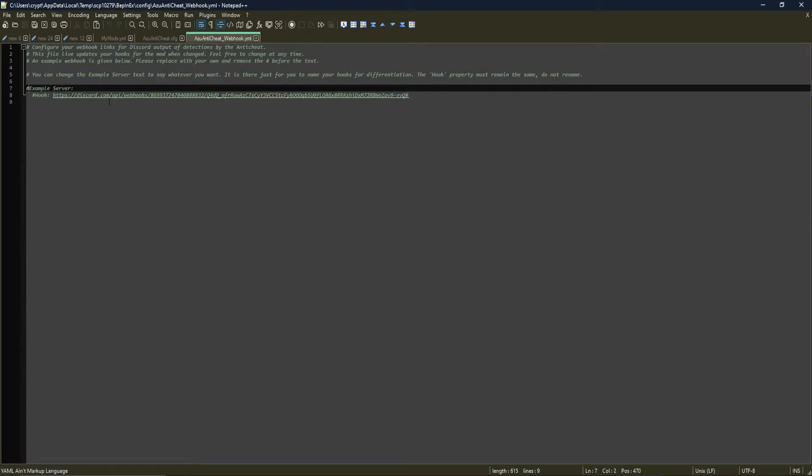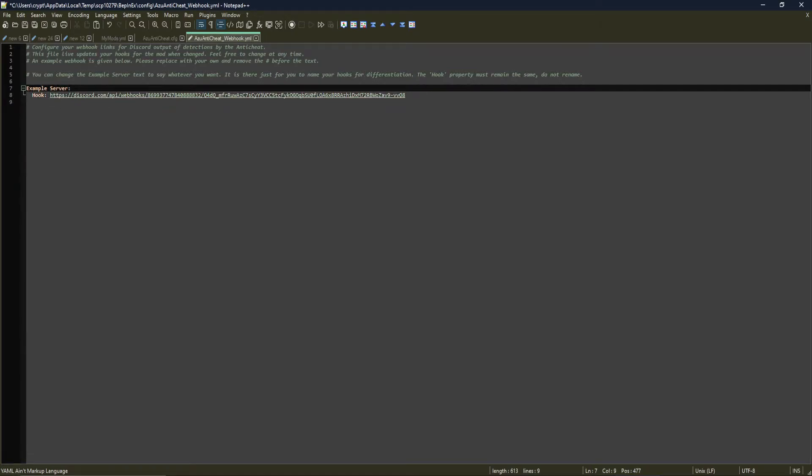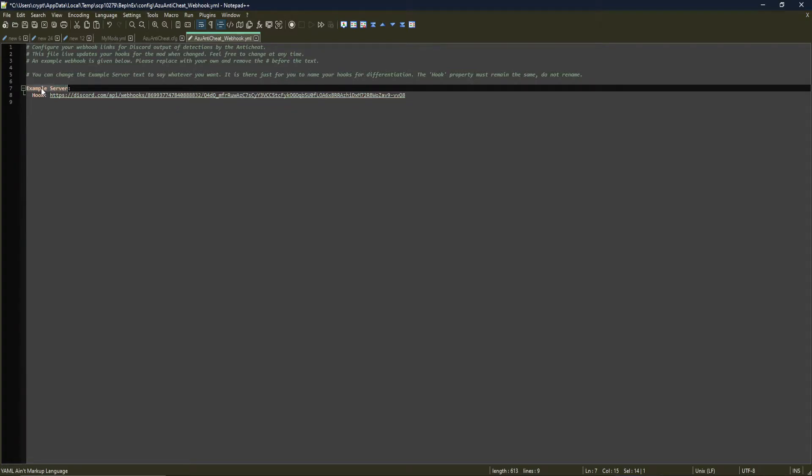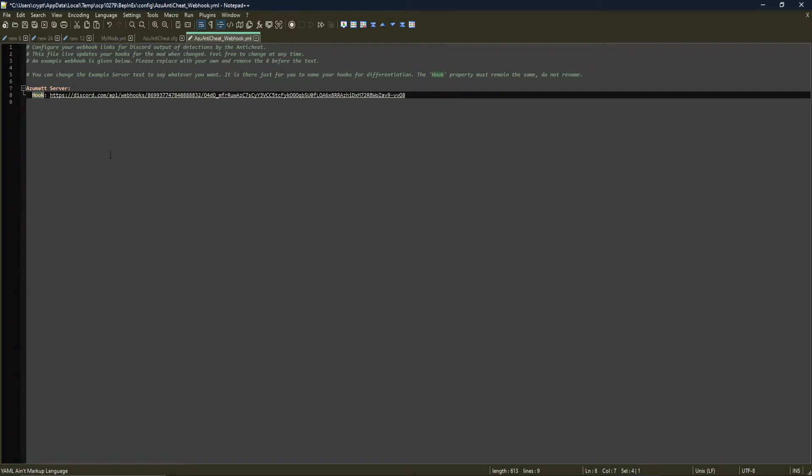You would remove this and you would remove this. So as you can see, it's not commented out anymore. The example server is just the name for this hook. So if you have multiple hooks that you want to send the cheat detections to, multiple Discords maybe, these are names to help you differentiate them. So I can say, you know, Azimut server, like Azimut server here. The hook property cannot change. This is what is specifying where the hook actually is and make sure that this is in the same format.